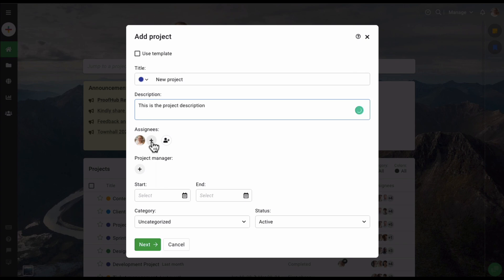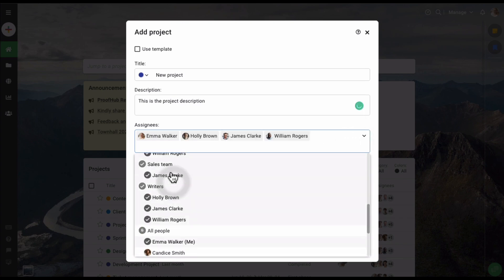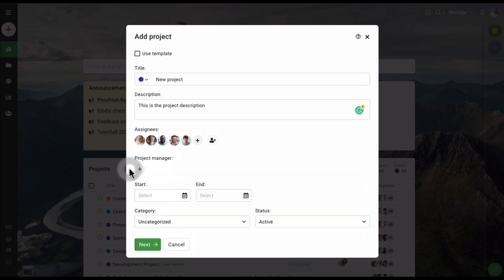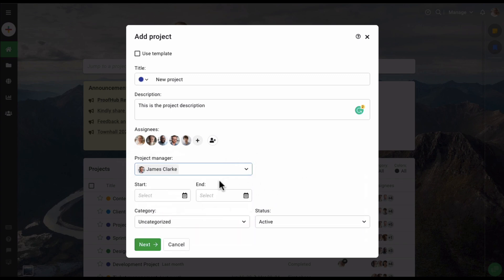Now I'm going to select a few users who will be part of this project. Let's select the marketing team. You can also select a project manager, so let's select one from right here. You can also give your project a start date, so let's select the start date.